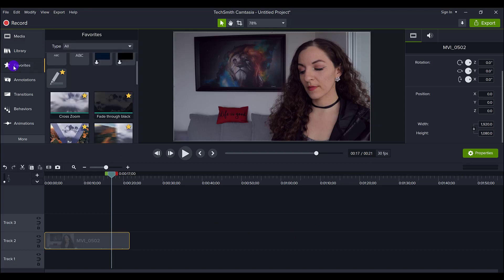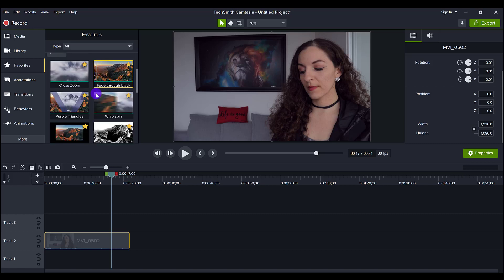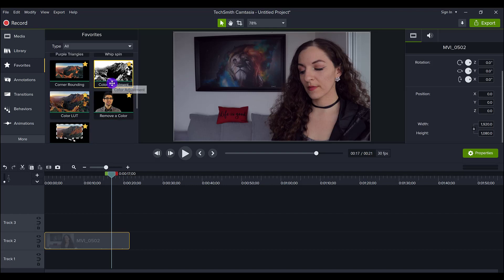They're in my favorites because I've favorited them and make sure you guys are using that. So I use these two right here, the color LUT and color adjustment.